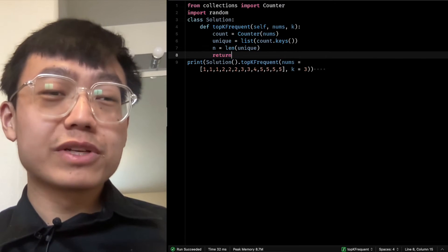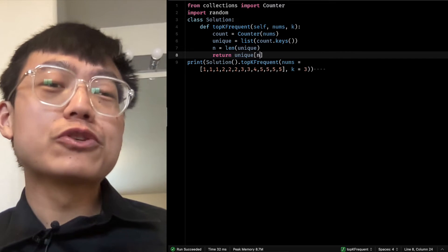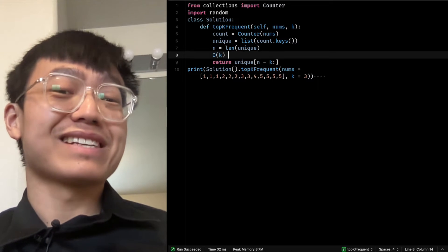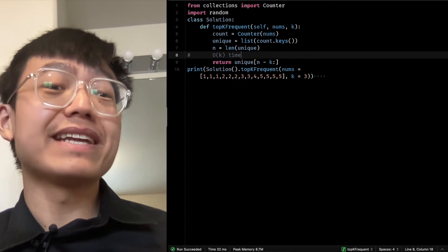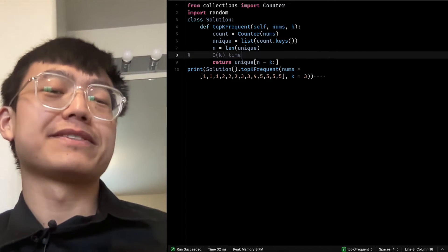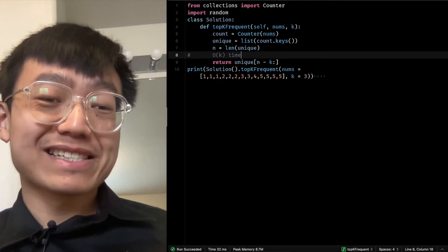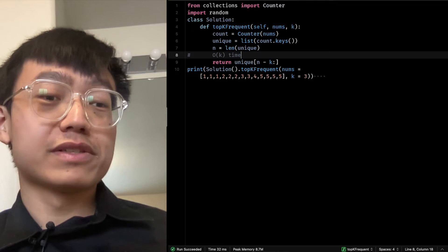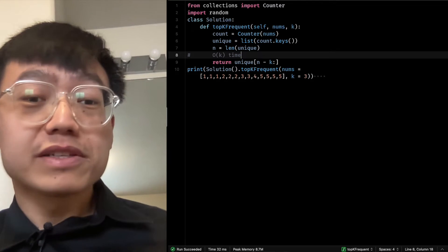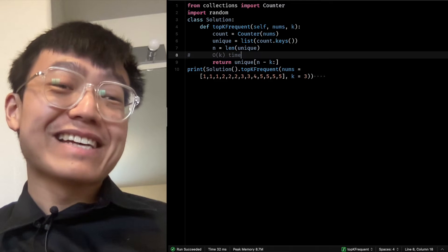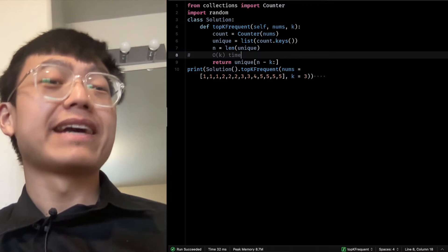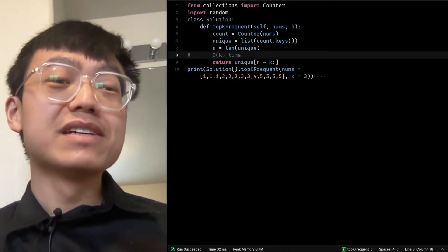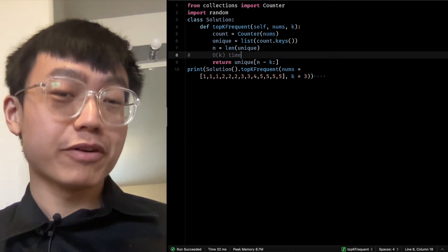We return a list of K elements — the top K frequent elements in the input list. This list is obtained by slicing the unique list from index N-K to the end. The unique list contains all distinct elements from the input list stored in non-decreasing order of frequency. The slicing operation takes O(K) time, which is negligible compared to the Quick Select algorithm's time complexity.